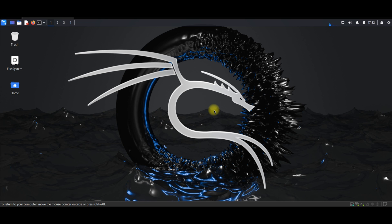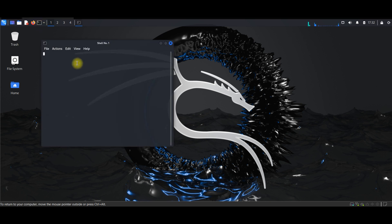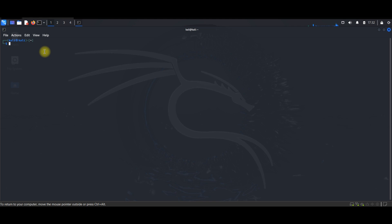Now you are logged into Kali Linux — that was a very easy step! In the next video we are going to see step by step how to use commands in Kali Linux. The first thing you need to do is open a terminal like this and run an update.